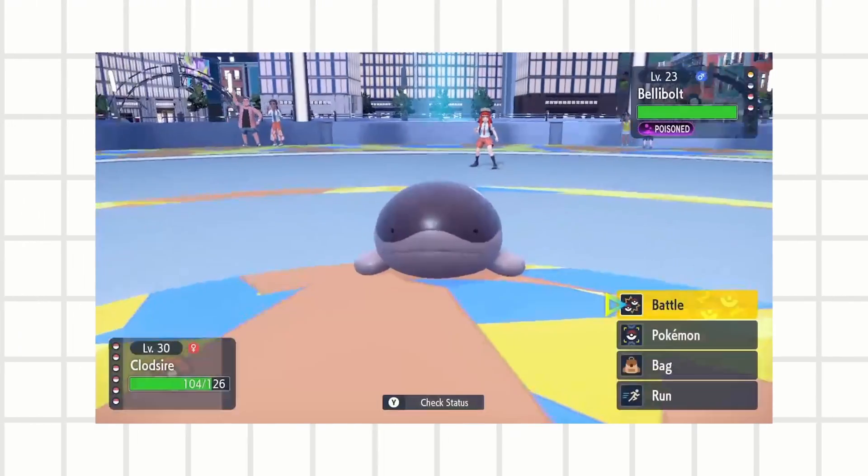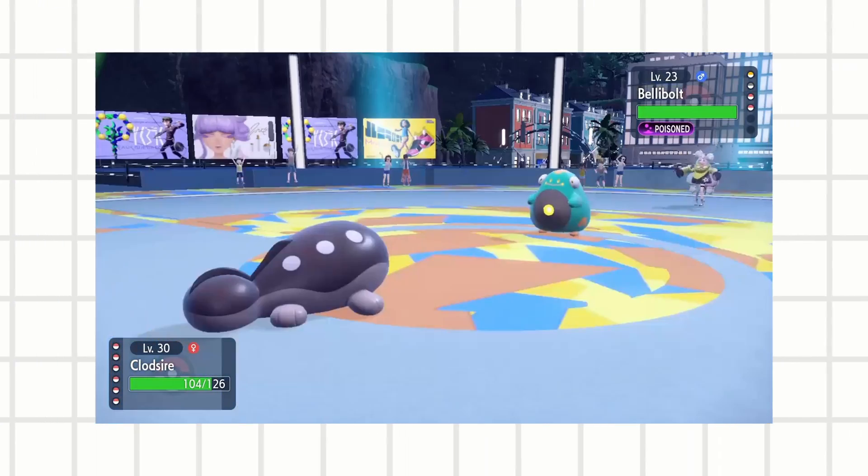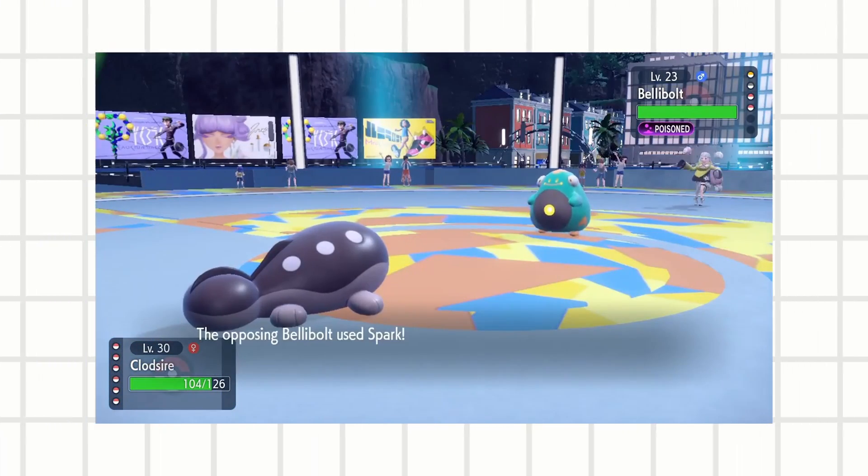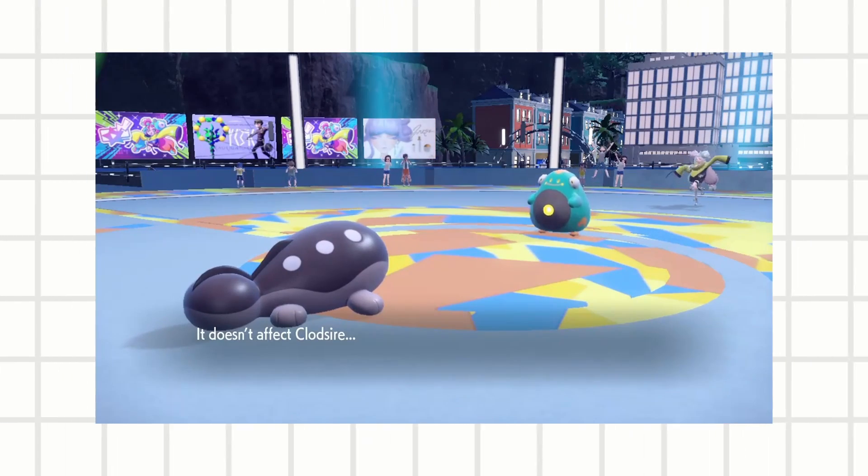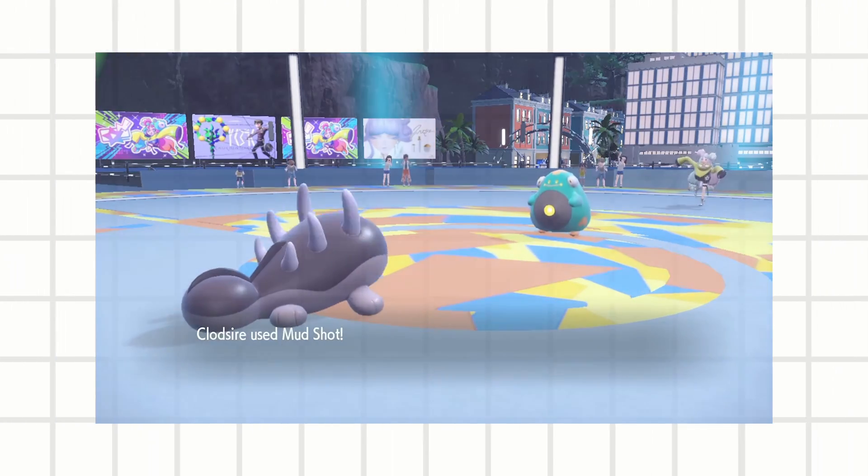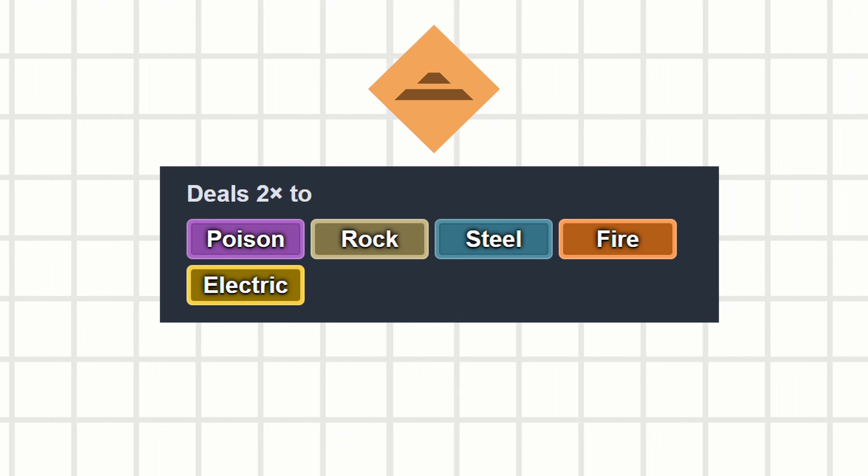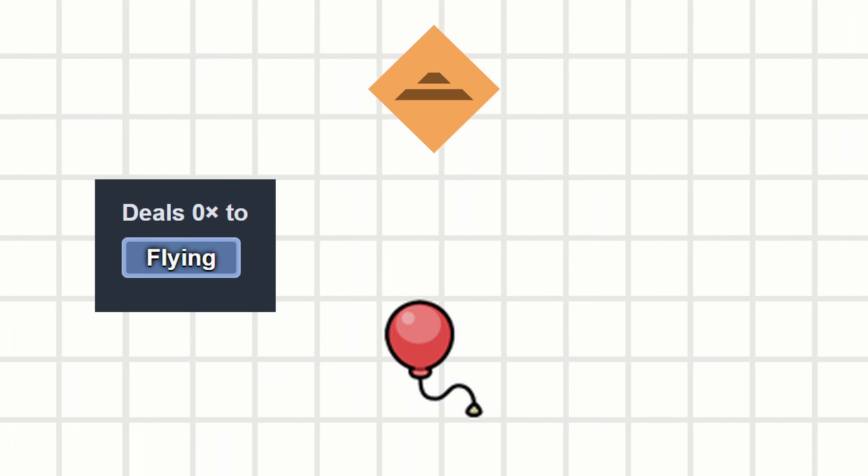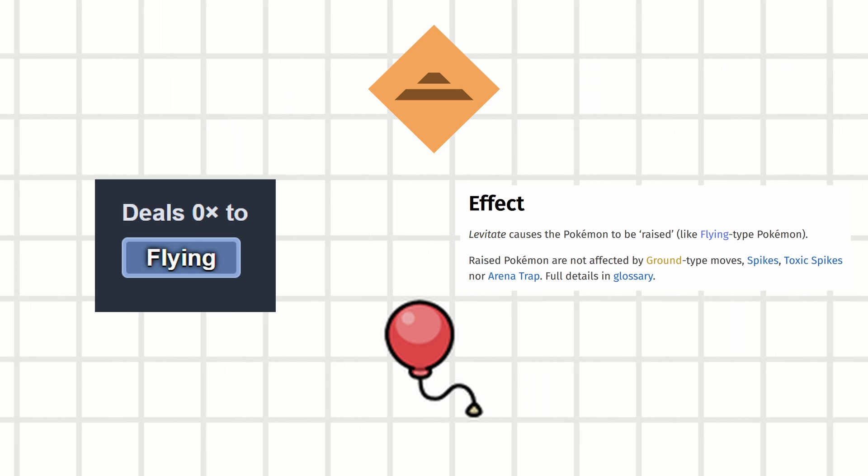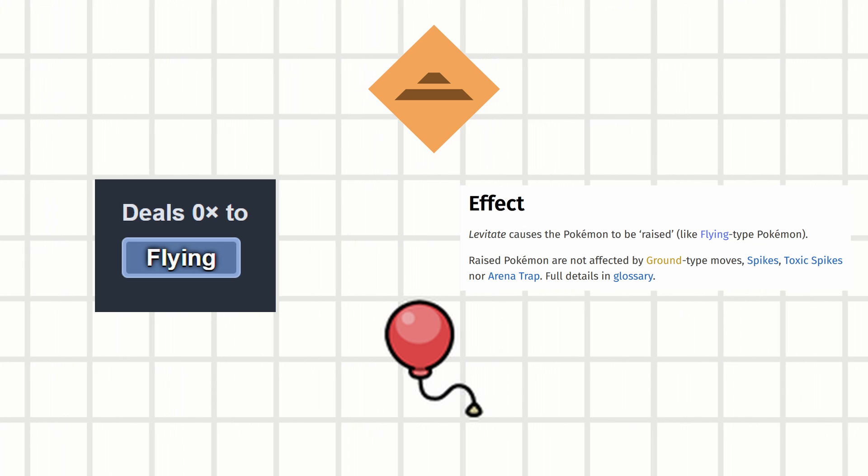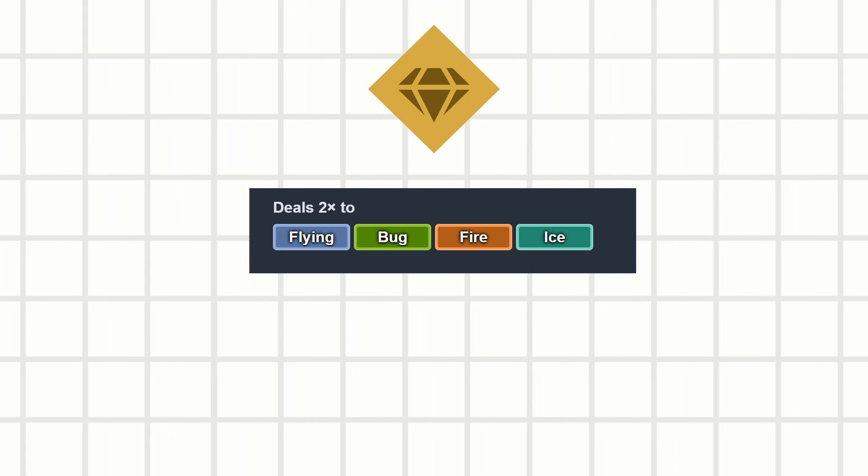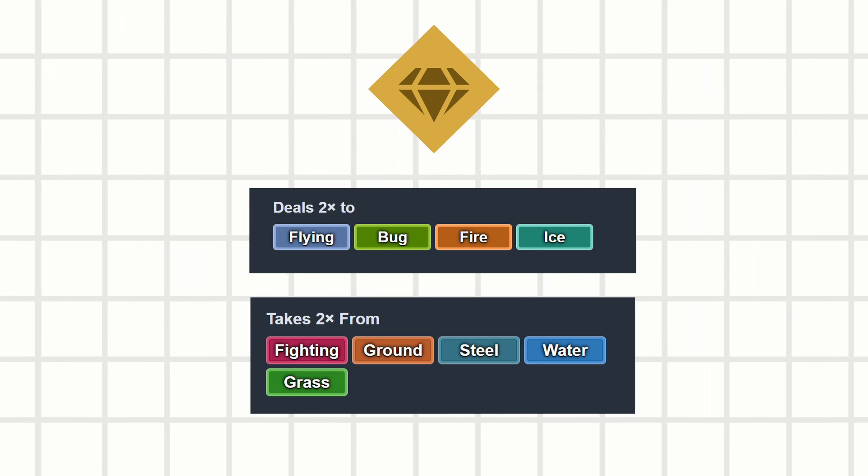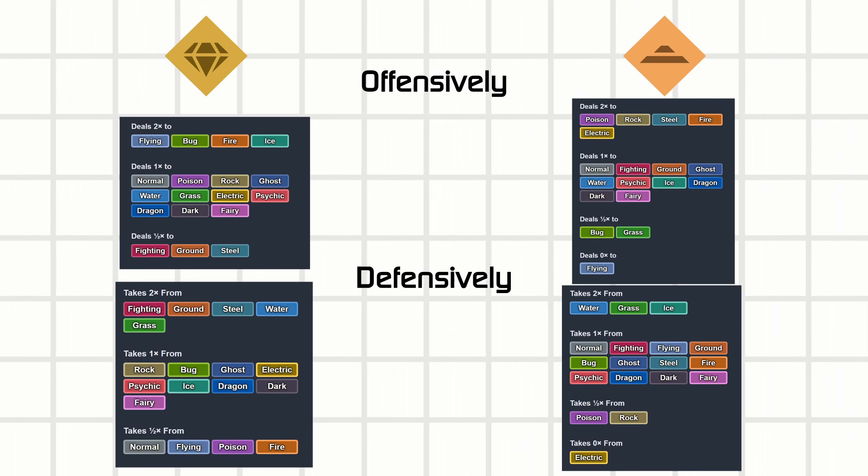These immunities are what makes this dynamic so interesting, and necessitates the difference between these two types. Ground types have moves that are strong and accurate, hitting a lot of types for super effective damage, but give them a flying type, a specific item, or even levitate as an ability, and you could avoid the ground move entirely. Rock type is more of a glass cannon, which hits a lot of types quite well, but they also get beat by a lot of types.